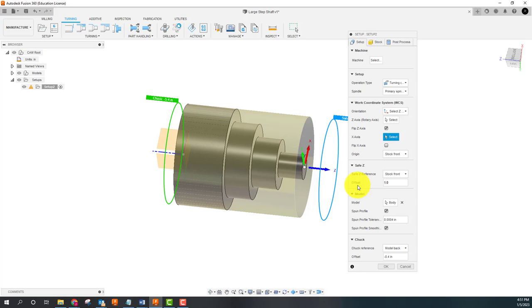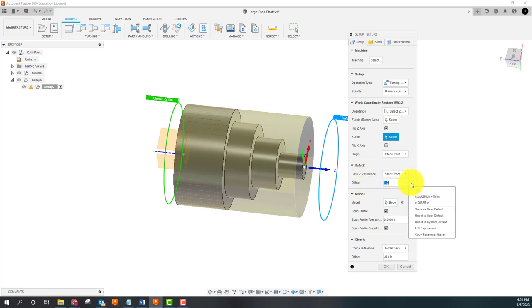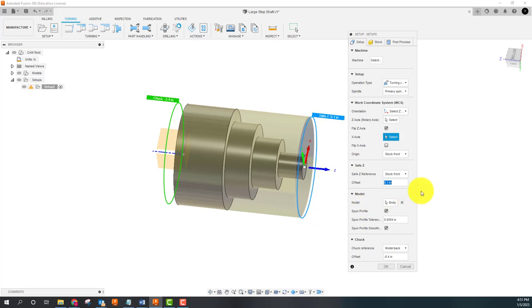Remember earlier when I said that yours was going to default to like six centimeters or six millimeters or whatever? I had went in and changed my default to be 100 thou. So what I just did was change my default to one inch. What I'm going to do is I'm going to change that back, I just want y'all to know what's out there.